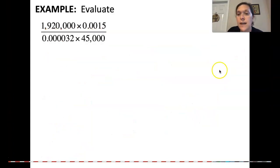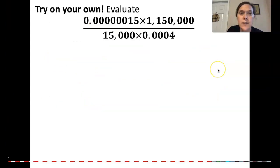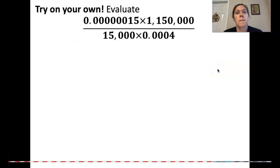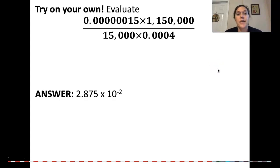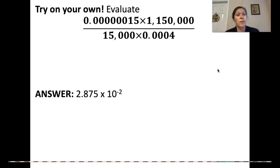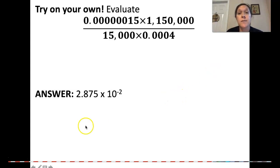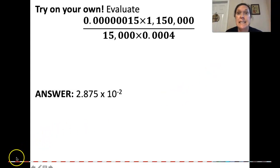Hopefully you think you've got that. Here is your last try-it-on-your-own. Did you get 2.875 times 10 to the negative 2? Hopefully you did. That concludes our notes, guys. Please move on to your next assignment. See you tomorrow.